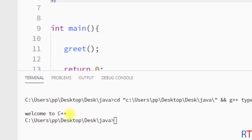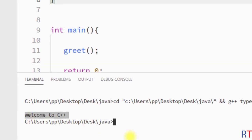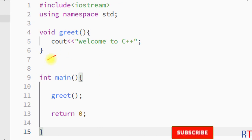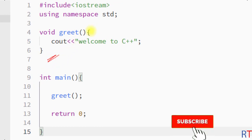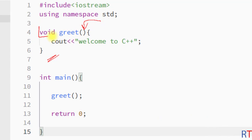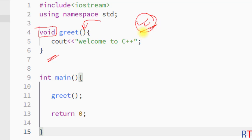You can see the output: 'Welcome to C++'. This is how we create a function that will not take any arguments and also will not return any value. Hope you understand the concept — see you in the next one, thank you.